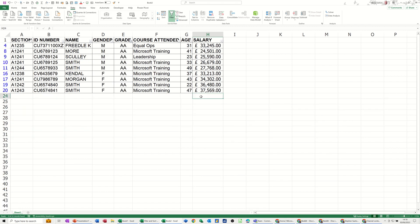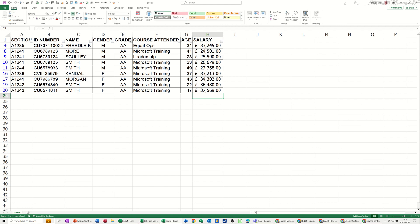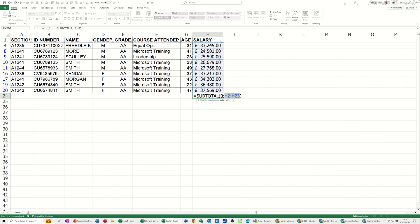Now if I do the sum function on a filtered list, so go back to the home tab to get sum. Alt equals is the key command. I could have done that. Click on sum. It doesn't come up with the sum function. It comes up with the subtotal function with a nine on it.